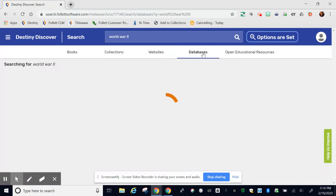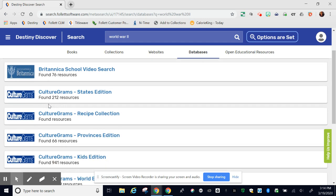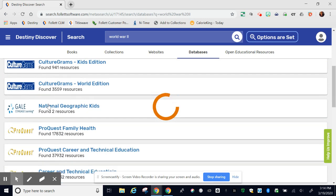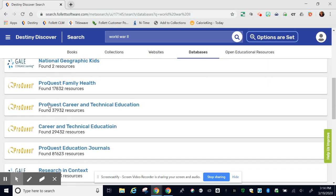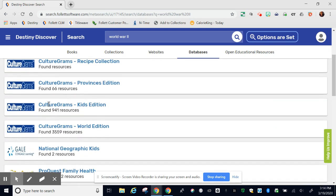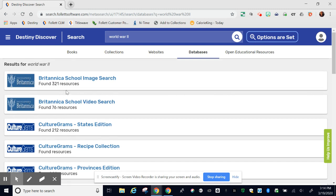The databases tab goes to our district databases or digital resources such as Britannica, CultureGrams, Gale, ProQuest, and you can link from them right here to find more information about your search.